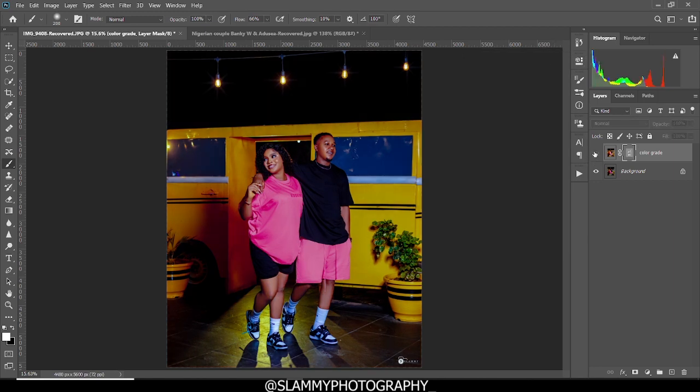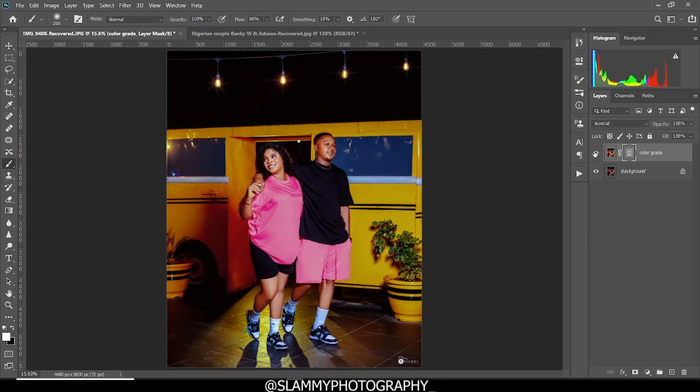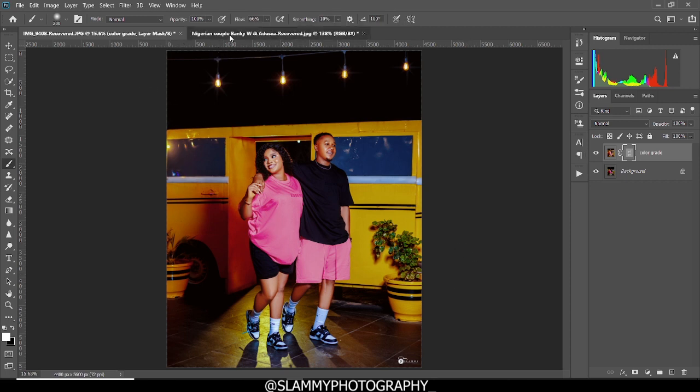So here's the before and here's the after. And now this color grading effect is now more beautiful, more professional looking. And you can check my Instagram to see the result. So this is not the only thing you can do with this Retouch4me Color Match plugin.